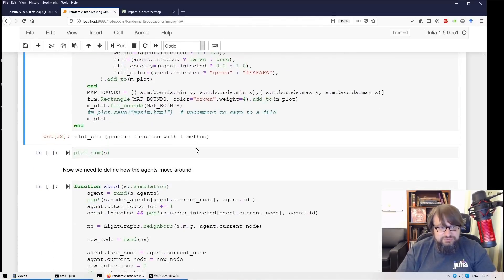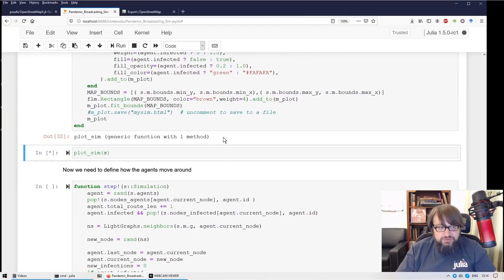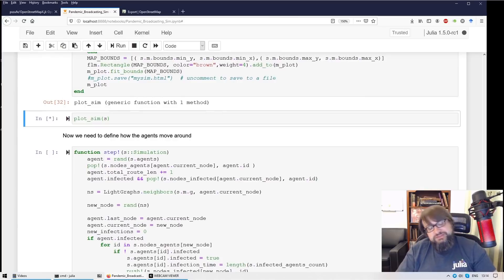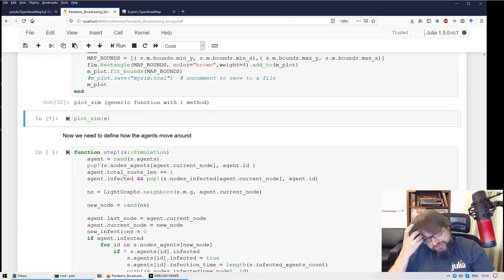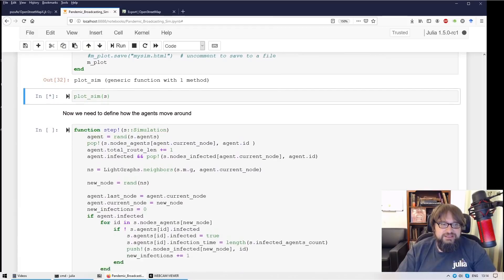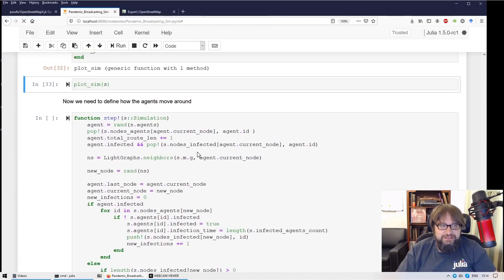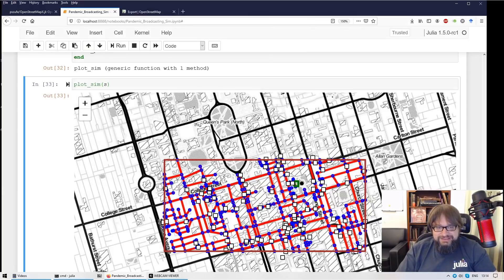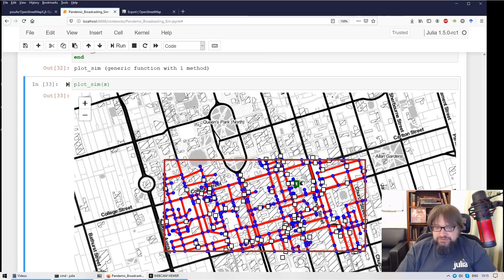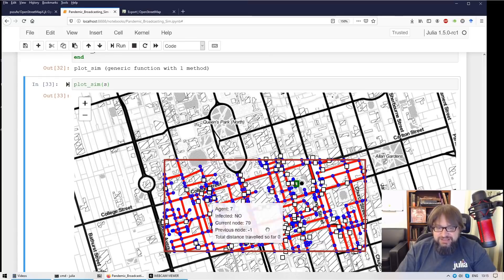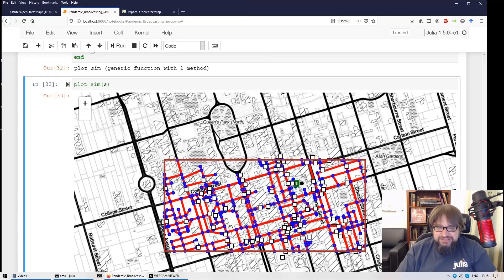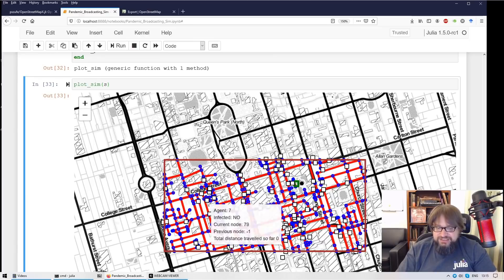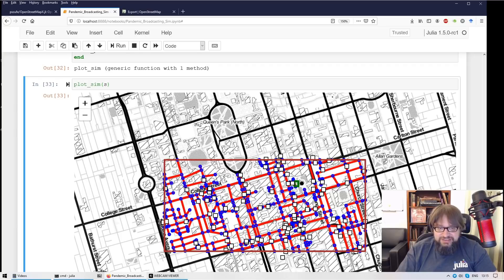So let me now show the beginning state of the simulation. There will be a map. And what you can see those white rectangles, these are the agents who are healthy. There is now one infected.